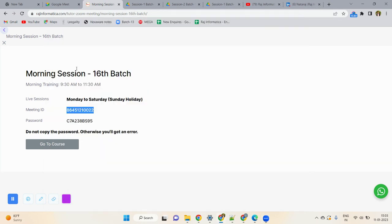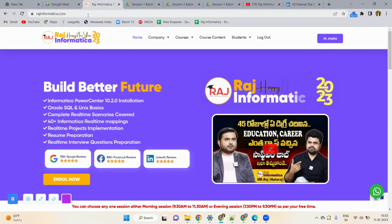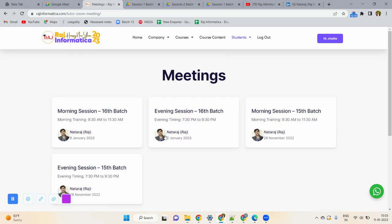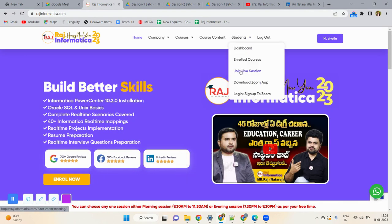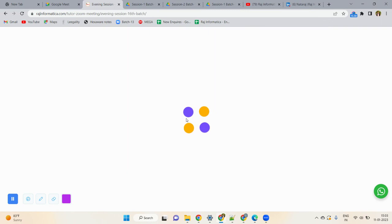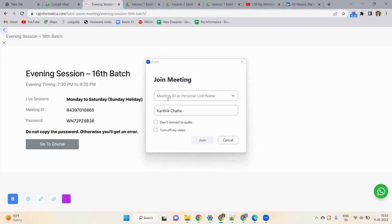Note that the meeting ID and password can change daily. Come to the website by 9:15 AM for morning session or before 7:30 PM for evening session to get the updated meeting ID and password. For evening sessions, go to rajinformatica.com, Students, Join Live Session, select your evening batch, get the meeting ID and password, open Zoom, and join using the same process.